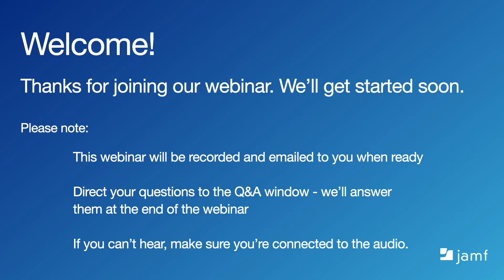Hello everyone and welcome to our webinar, Understanding Security Frameworks. Thanks for joining us. As everyone is still getting signed in, we'll just go over a few housekeeping items.